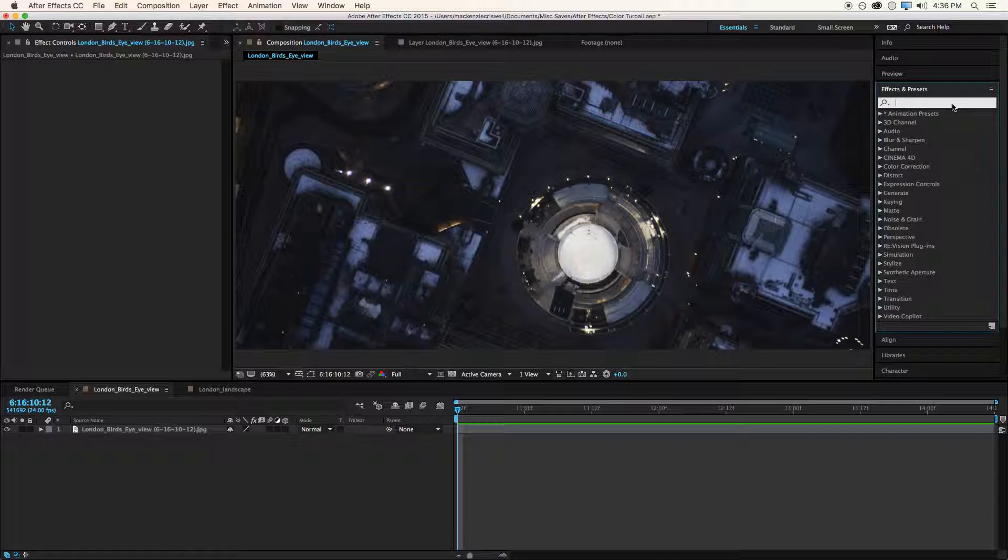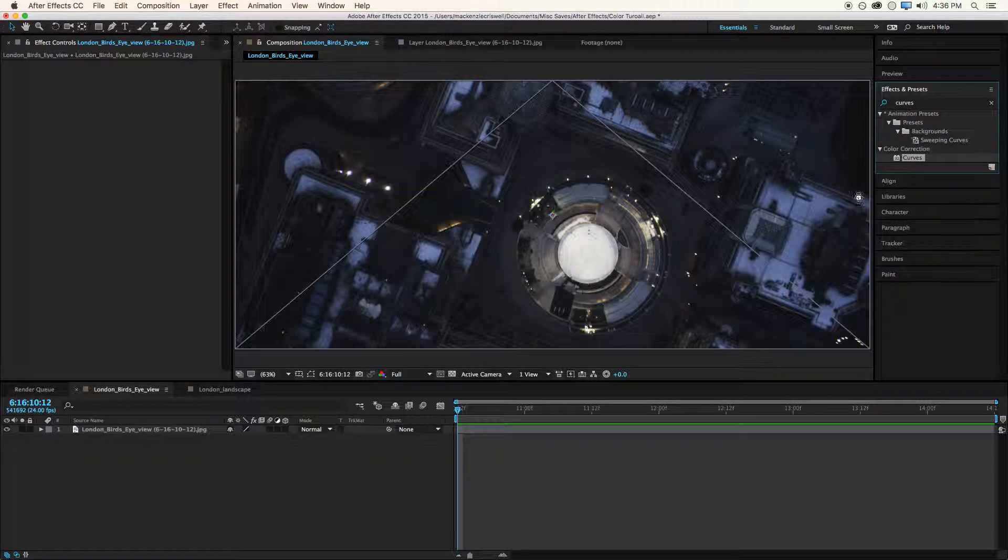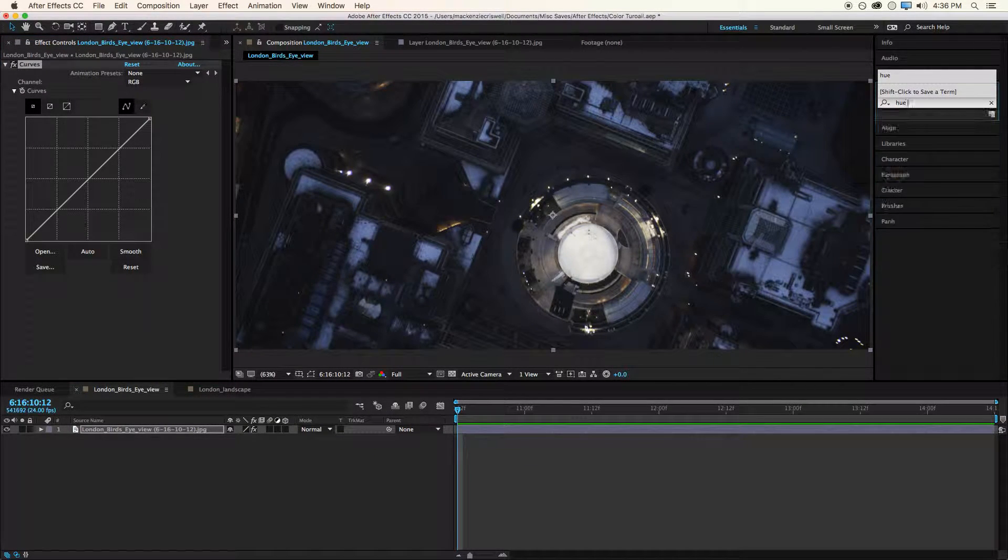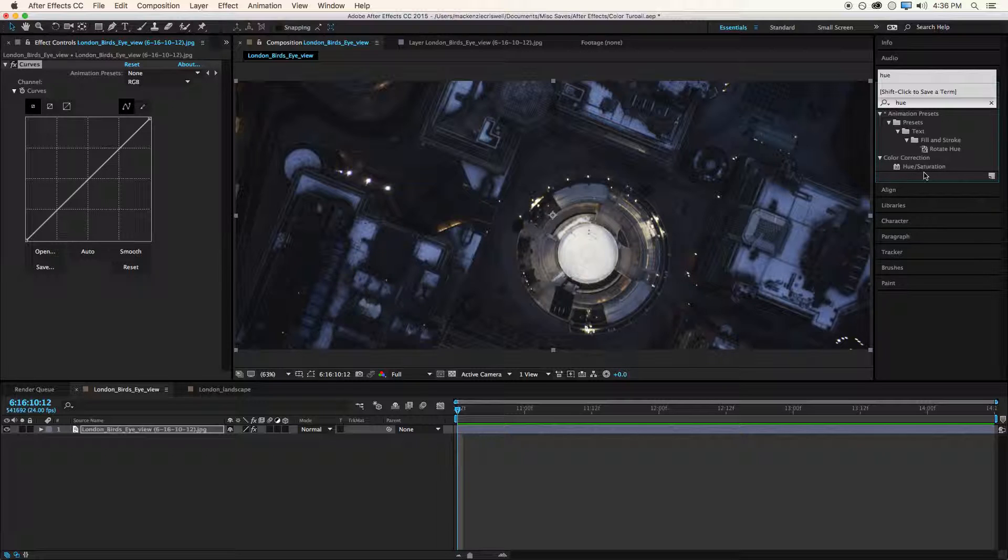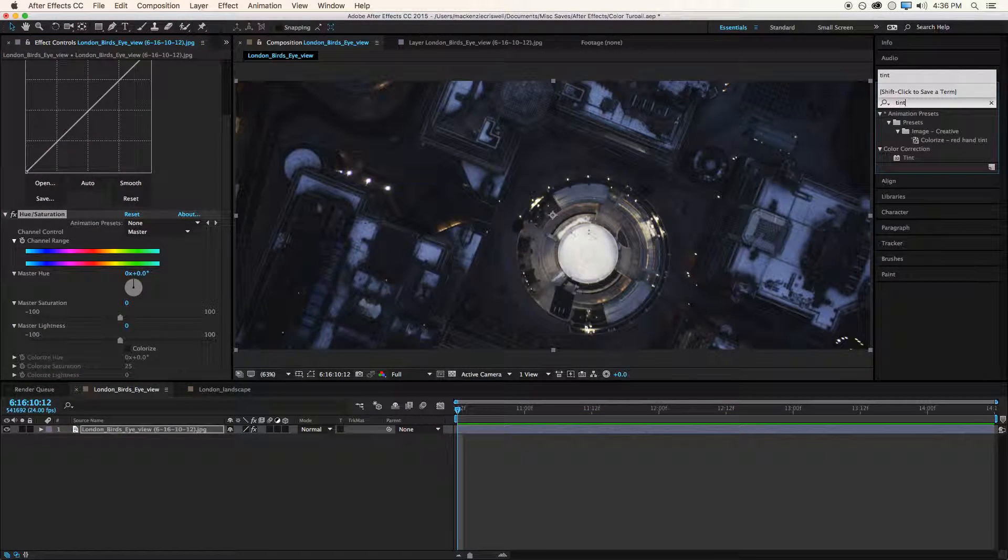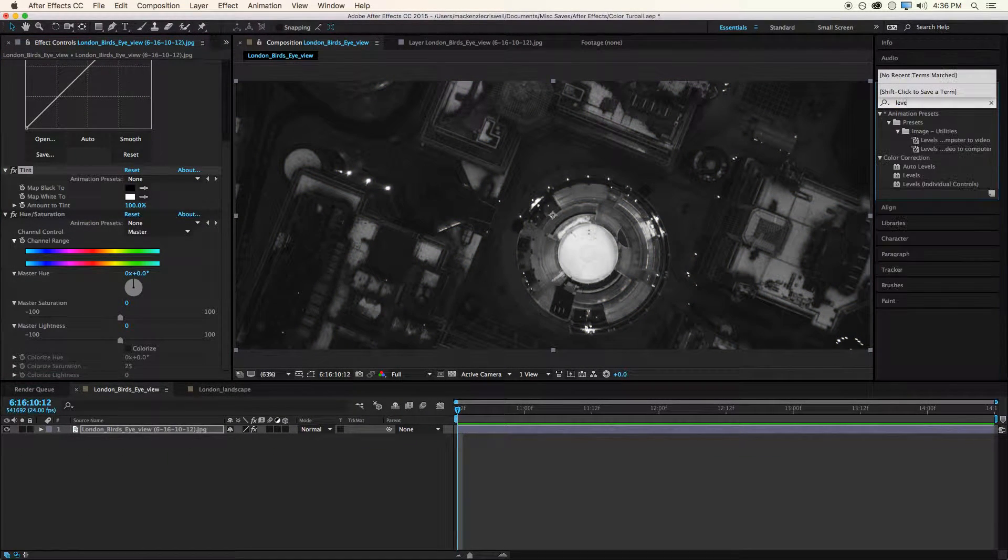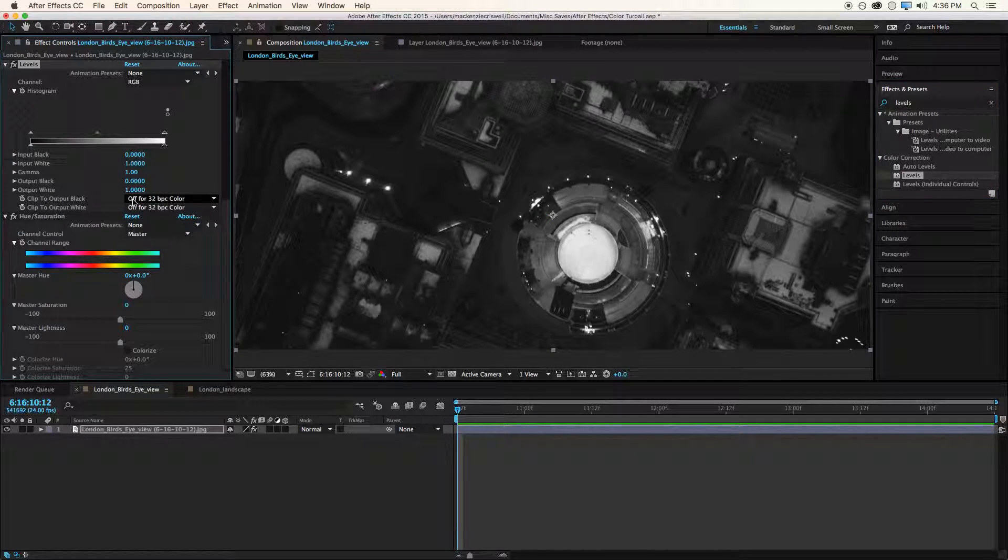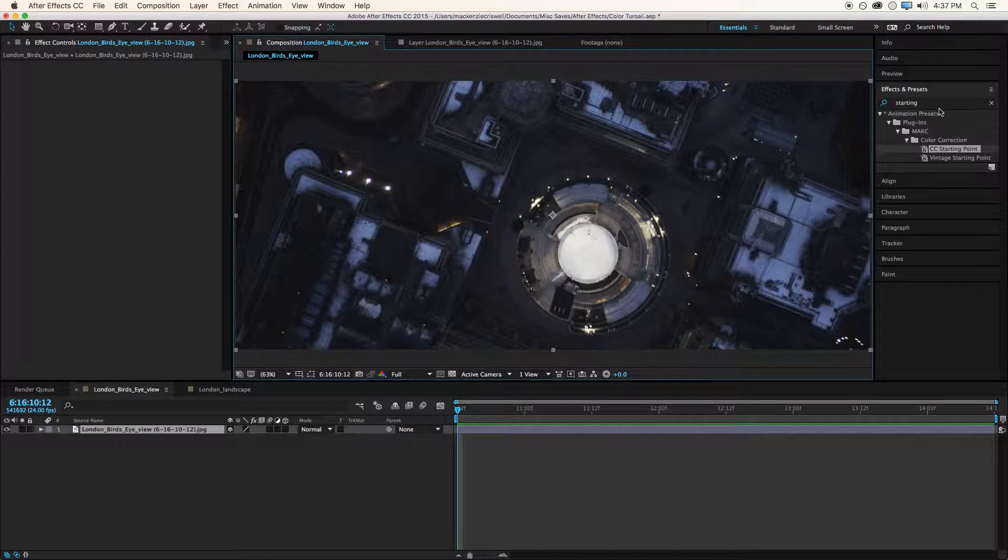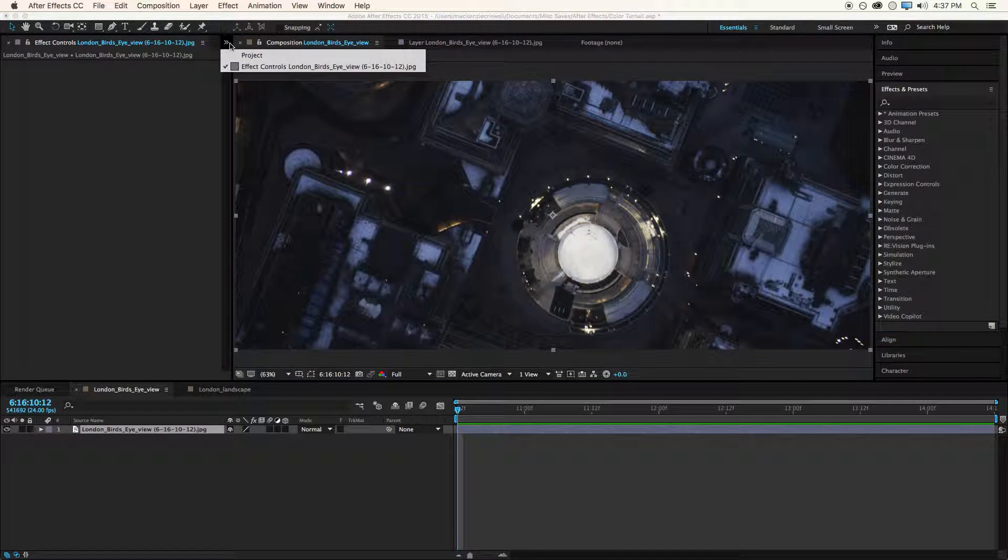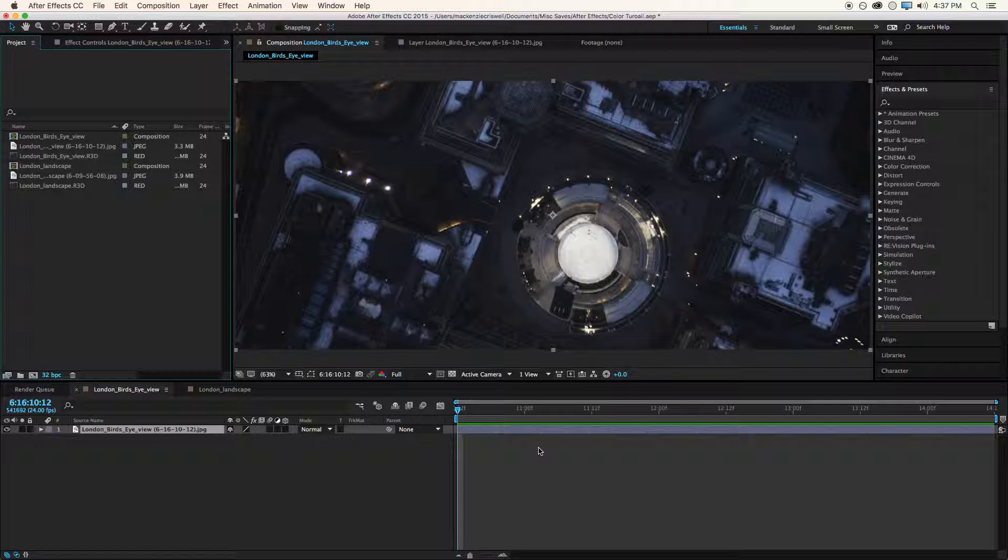So normally the way this would work is I'd want a curves effect more than likely. Then I'd probably want a hue saturation effect, controller, maybe a tint, levels. I'd want a number of effects. And that can actually be a bit time consuming. So literally what I've done with the presets here is basically try to take all the effects that you would normally be dragging on and just put them into one effect that we can drag on and start working.